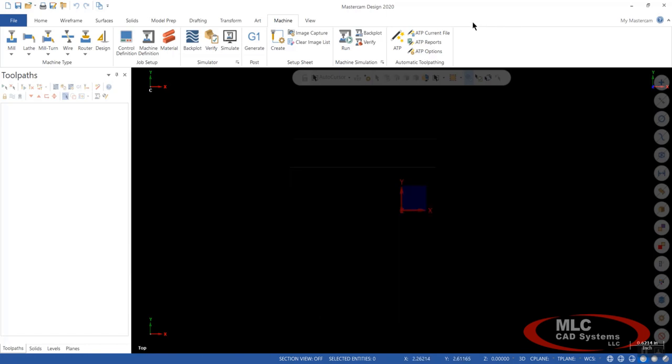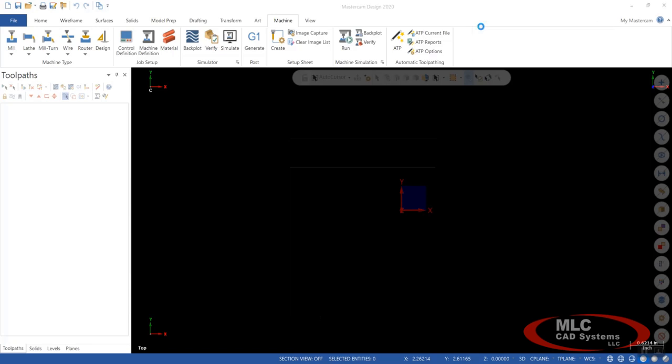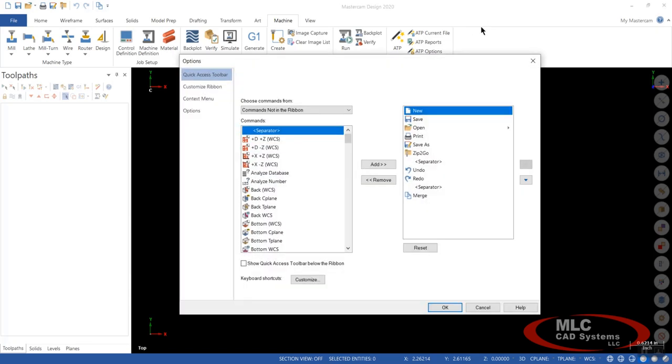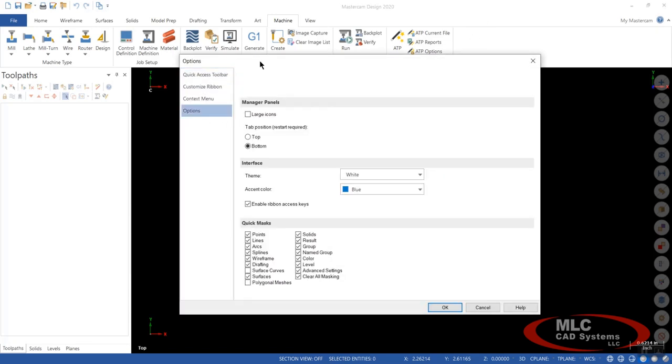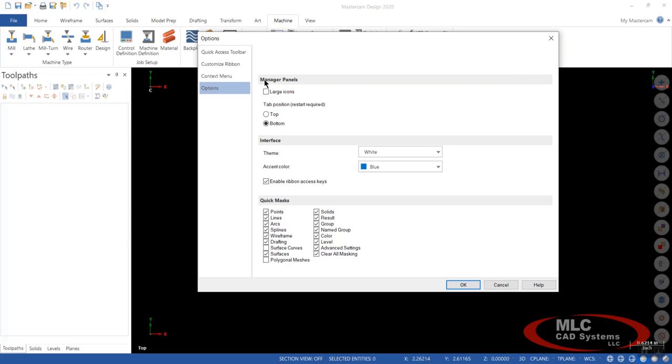So one other thing I want to cover in there is options. In options, if you'll notice, you have manager panels, large icons, tab position, top or bottom. And that's meaning what you have for your toolpath, solid levels, planes, whatever you have active in here where this is located. You can either have them at the bottom or you can have them at the top.